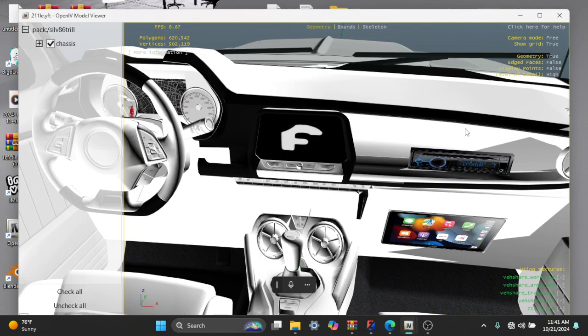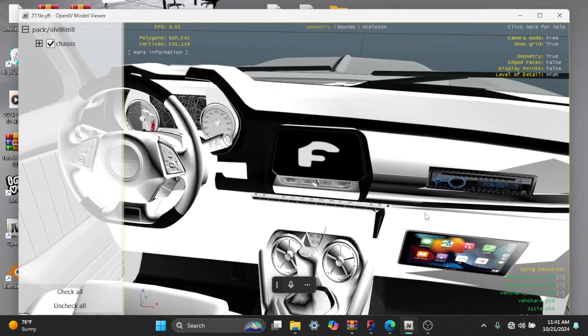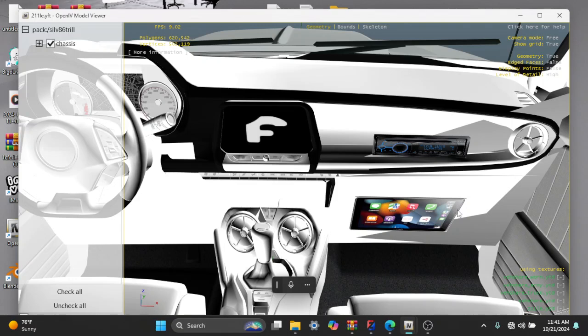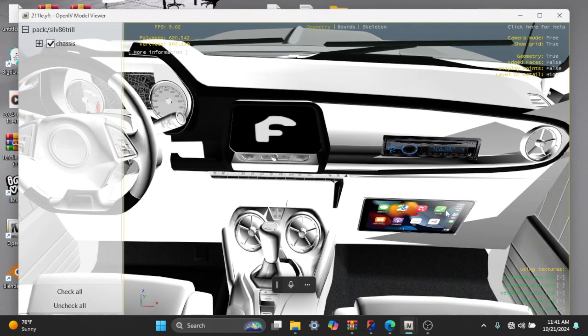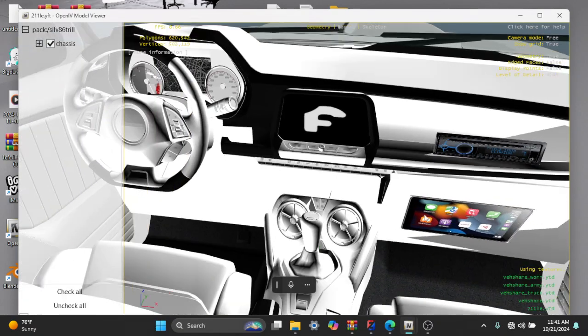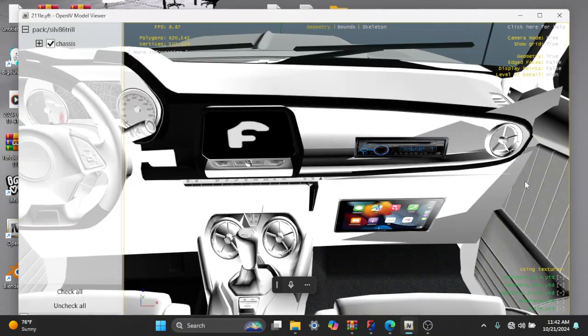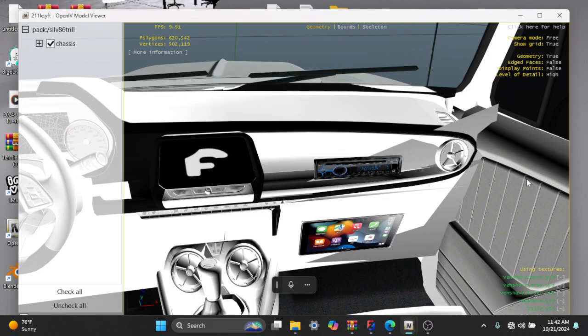Alright, just to update, we got the iPad in here. I'm trying to get it straightened up a little bit. I'm gonna slide it over a little bit. It keeps getting out of place sometimes with the interior. We got it though.